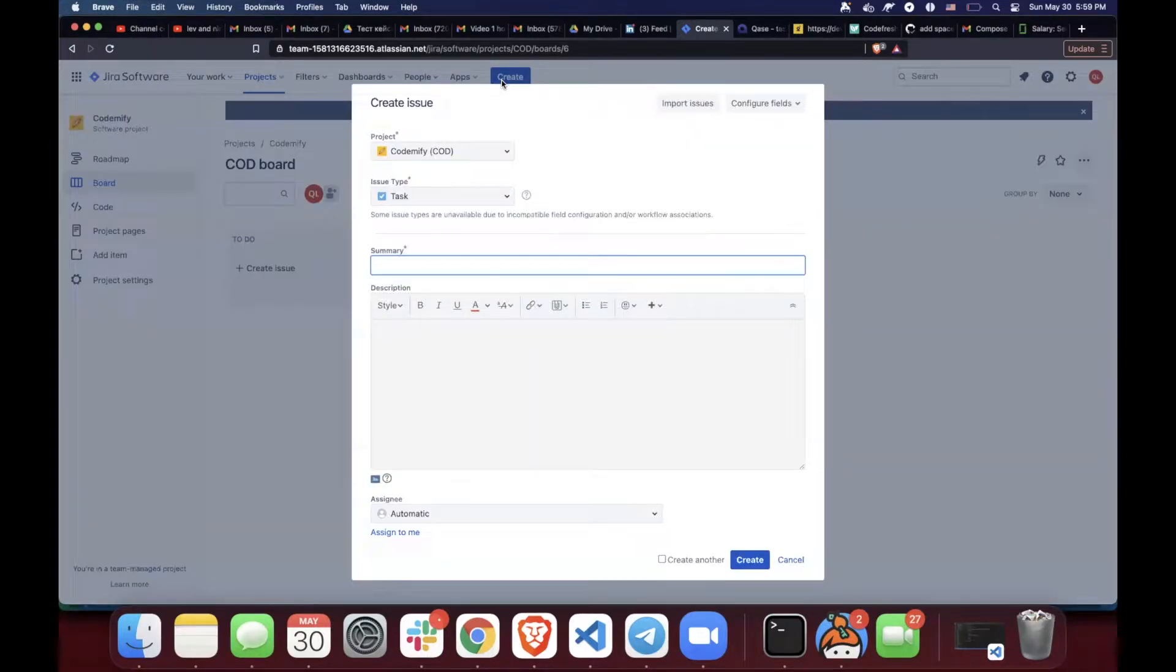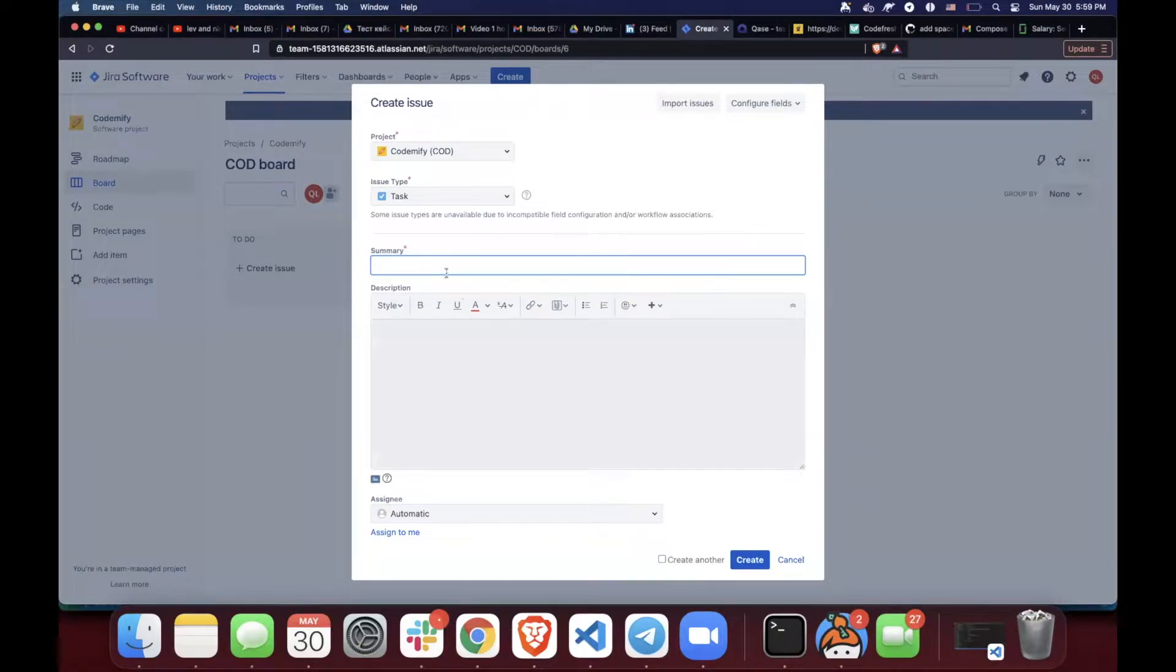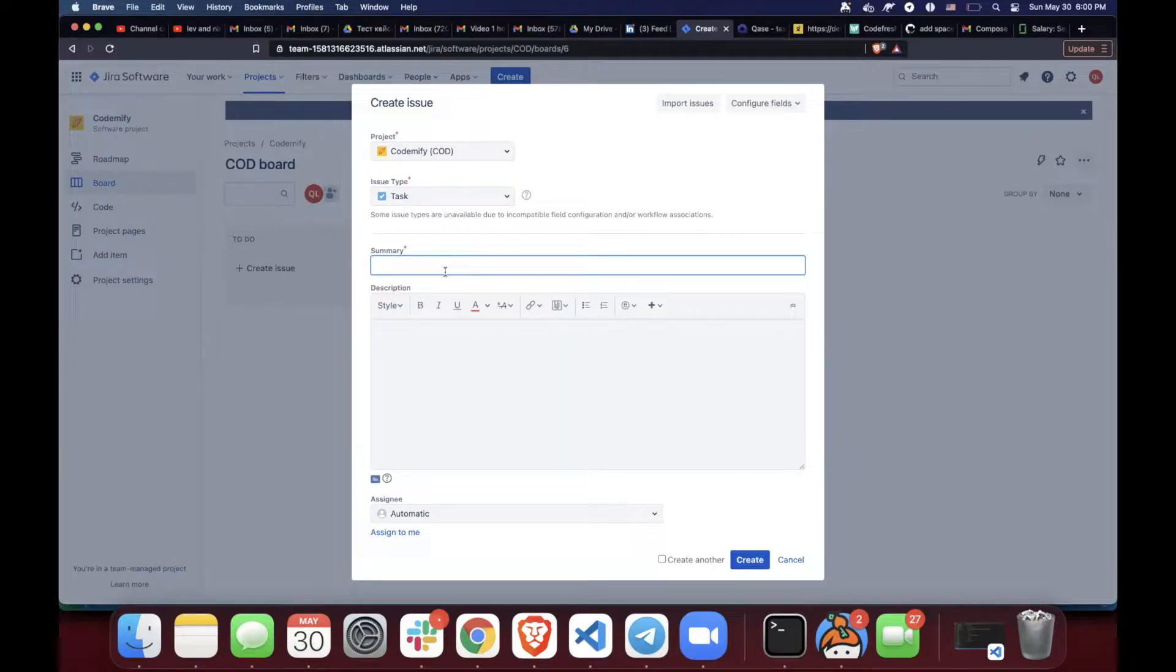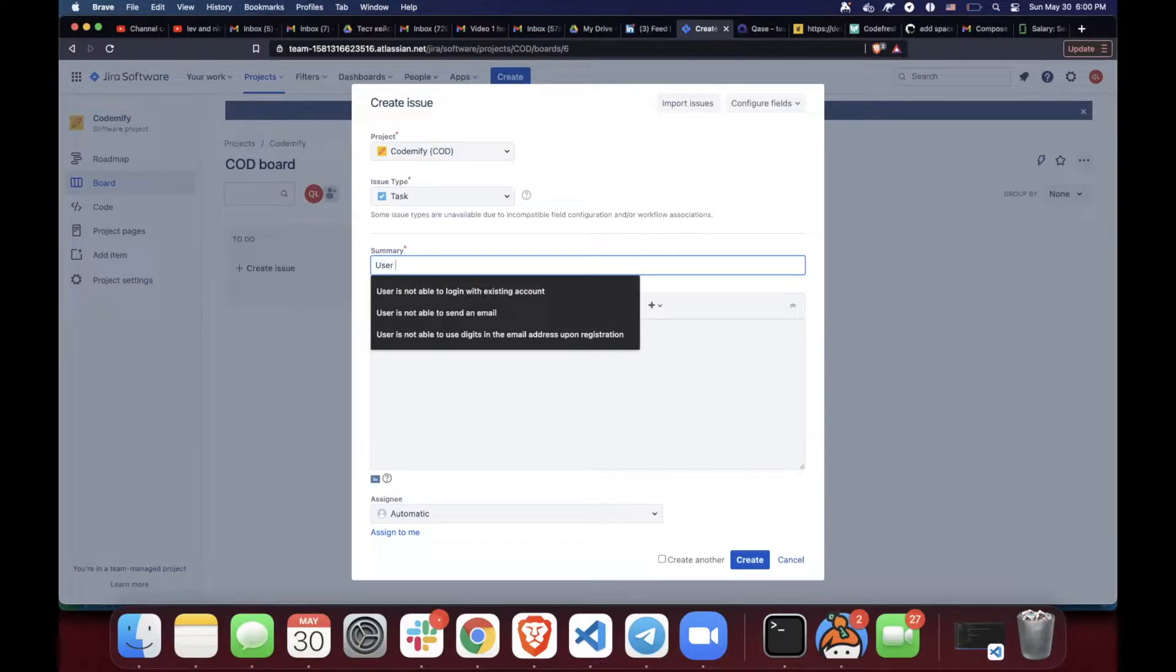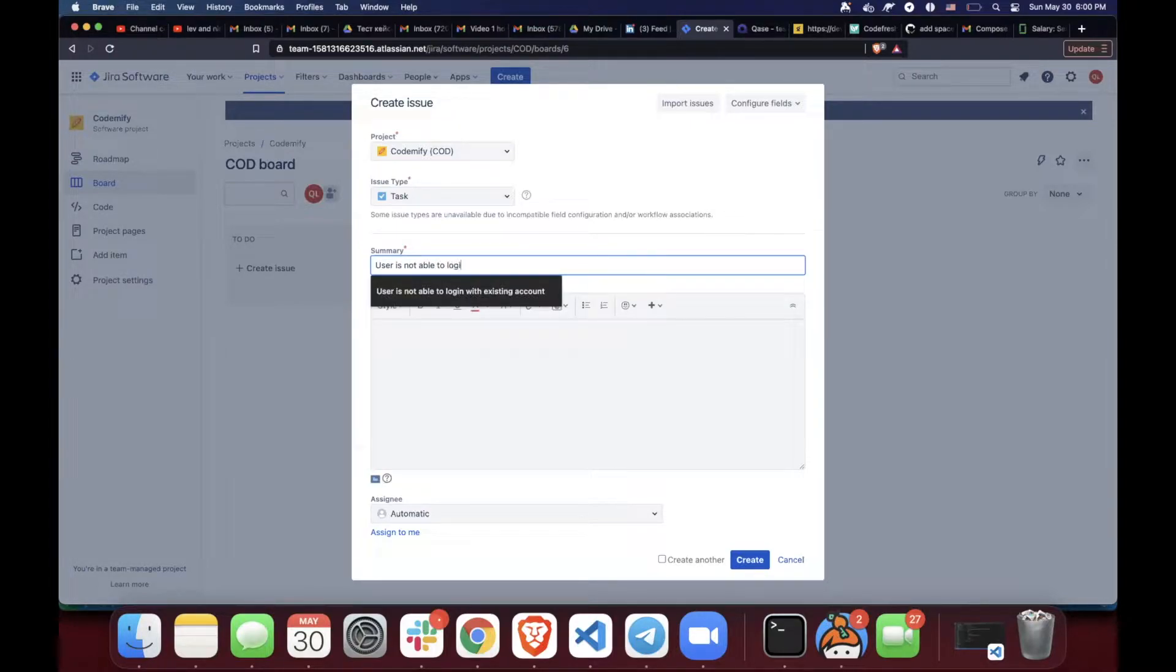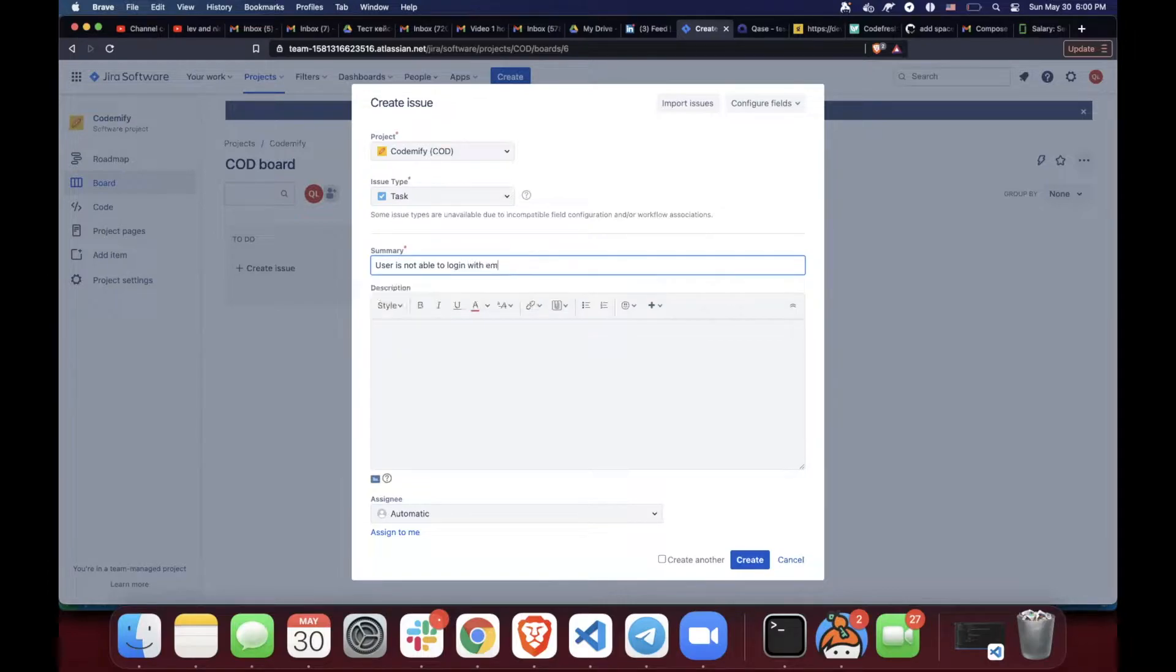For example, you have been going through your app and you found out that you cannot log in whenever your email contains an extension .ru. So then the issue would have the following title: User is not able to log in with email extension .ru, kind of Russian.